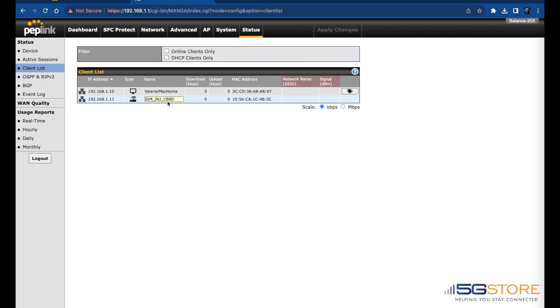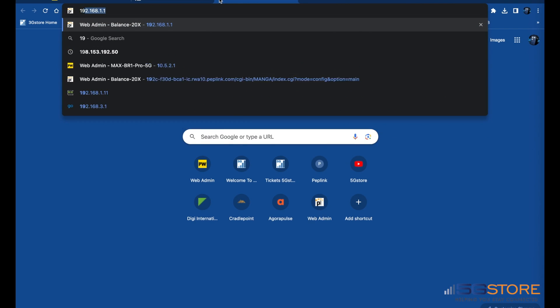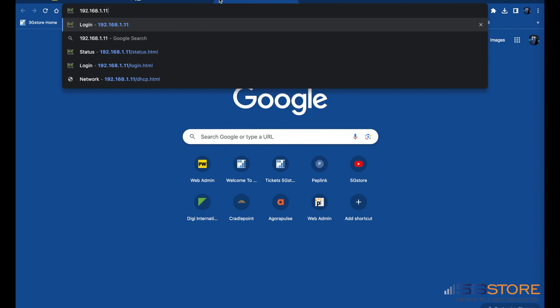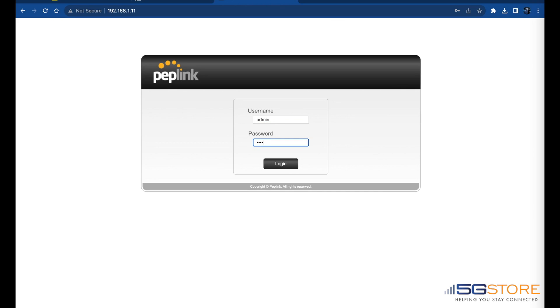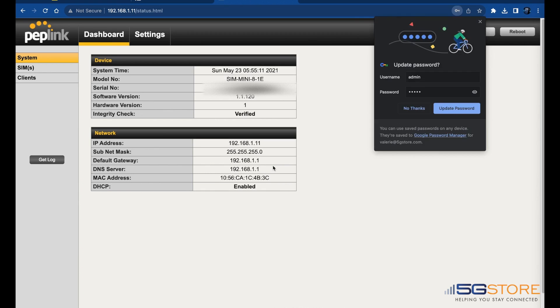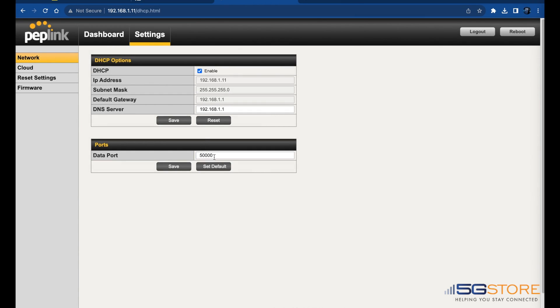Now we need to log into the SIM Injector and confirm its data port matches what we have set for the Fusion SIM Agent. Default is 50,000 so you can skip this if you have not changed it.